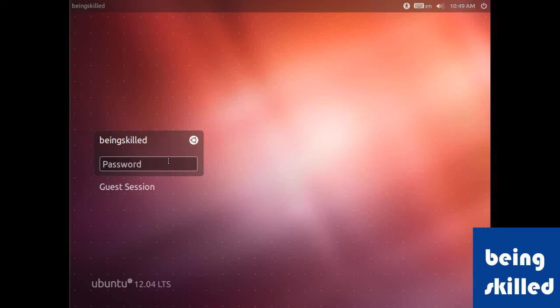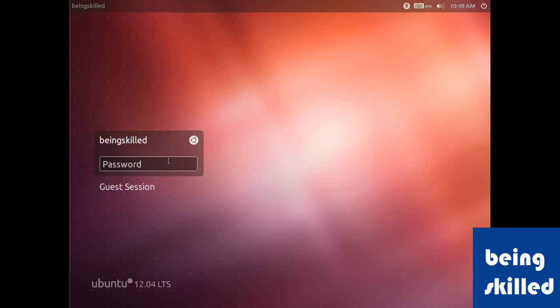In this tutorial we will learn what Ubuntu is and how to use it. This is the login screen of Ubuntu 12.04 LTS.